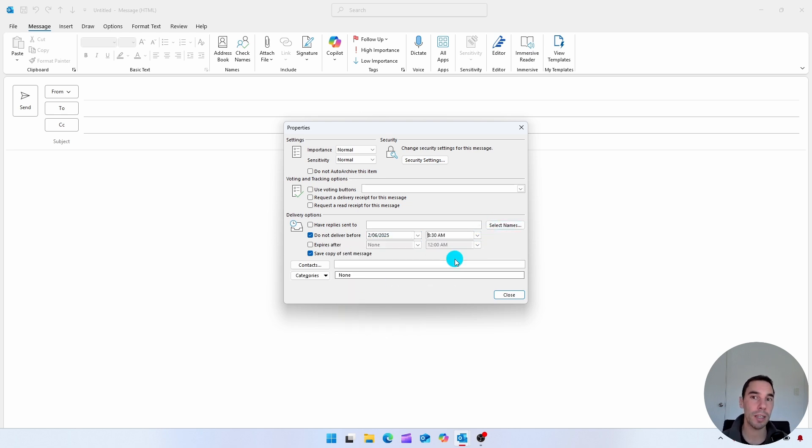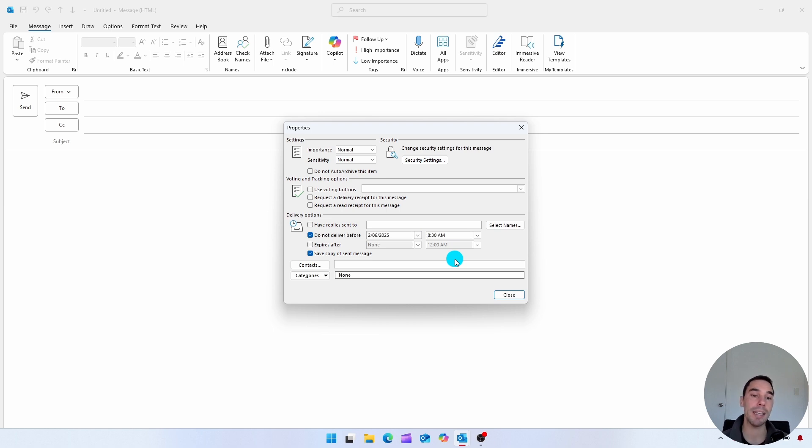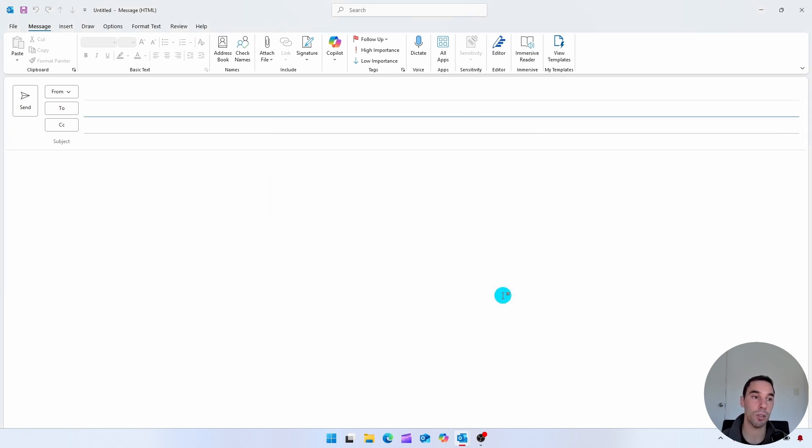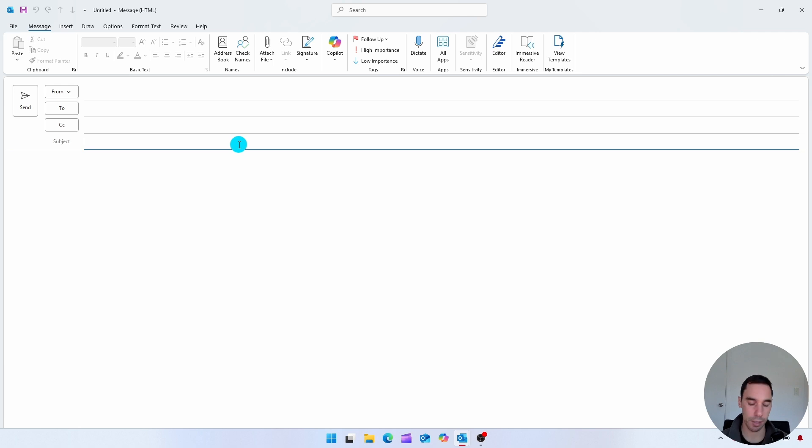So we're essentially going to send this email now once we've drafted it and it's ready to be sent, but it won't actually be delivered until the time that we've selected here. Then once you're done with that, simply select on close. Let's go ahead and build this email out very quickly.